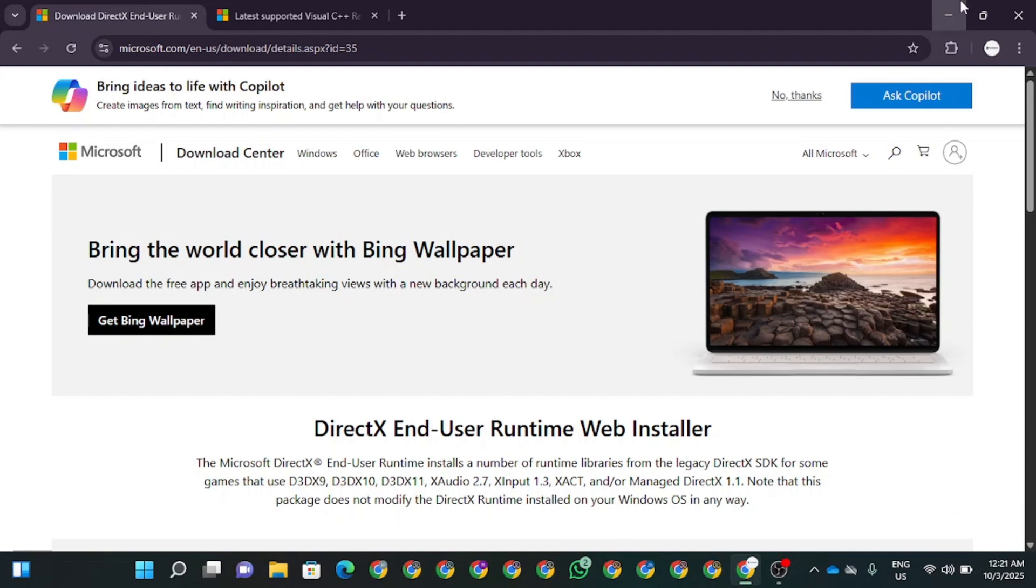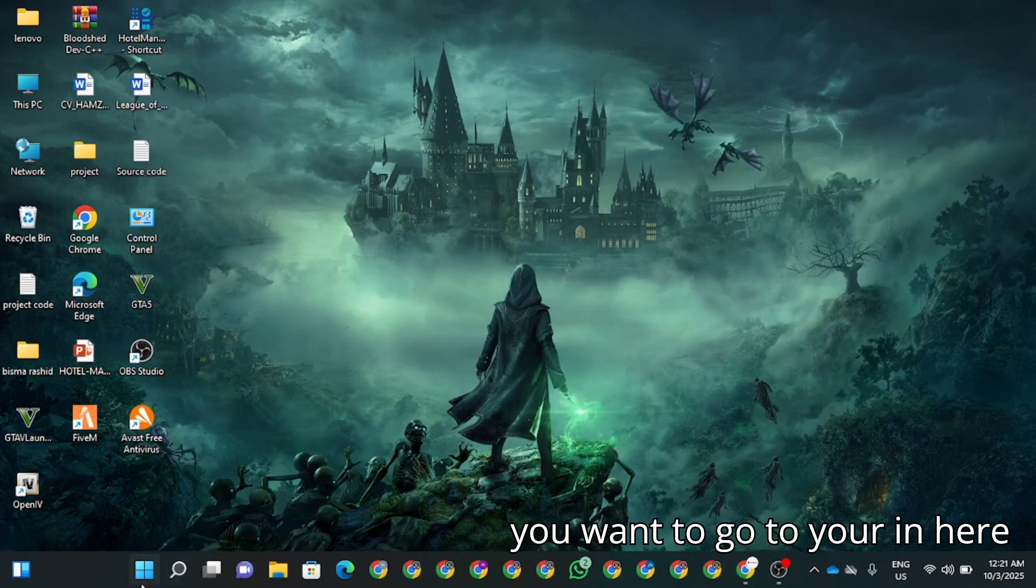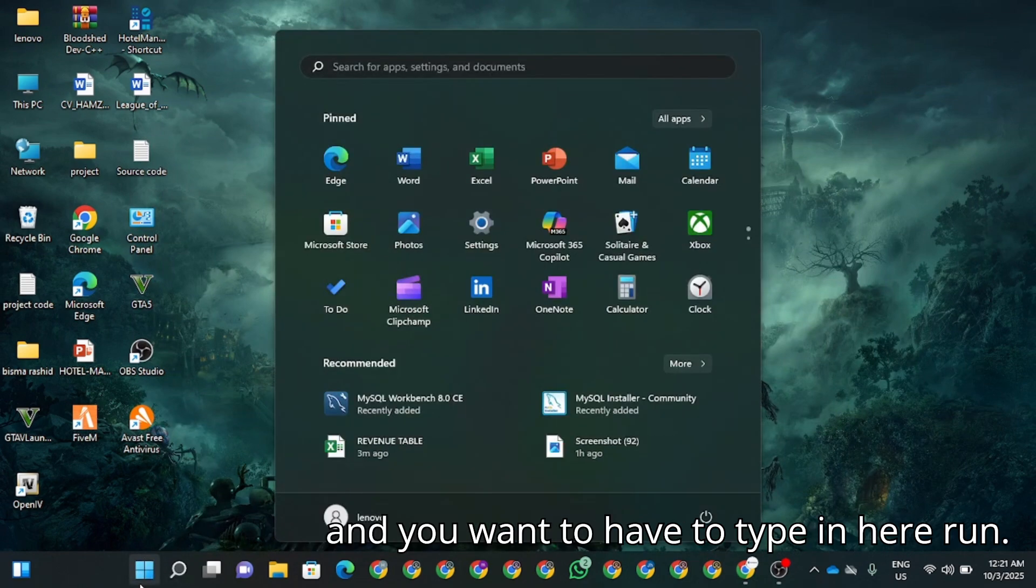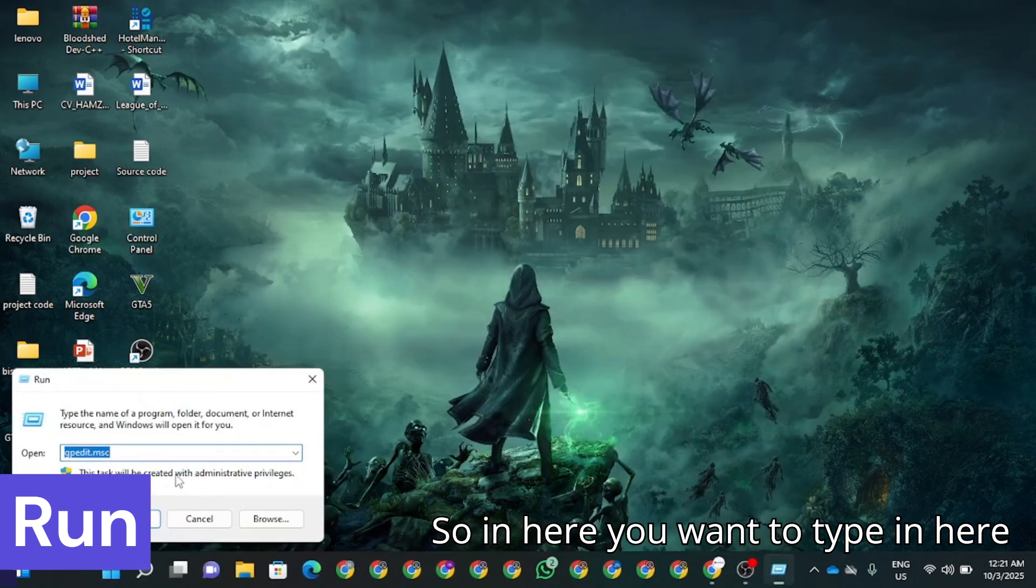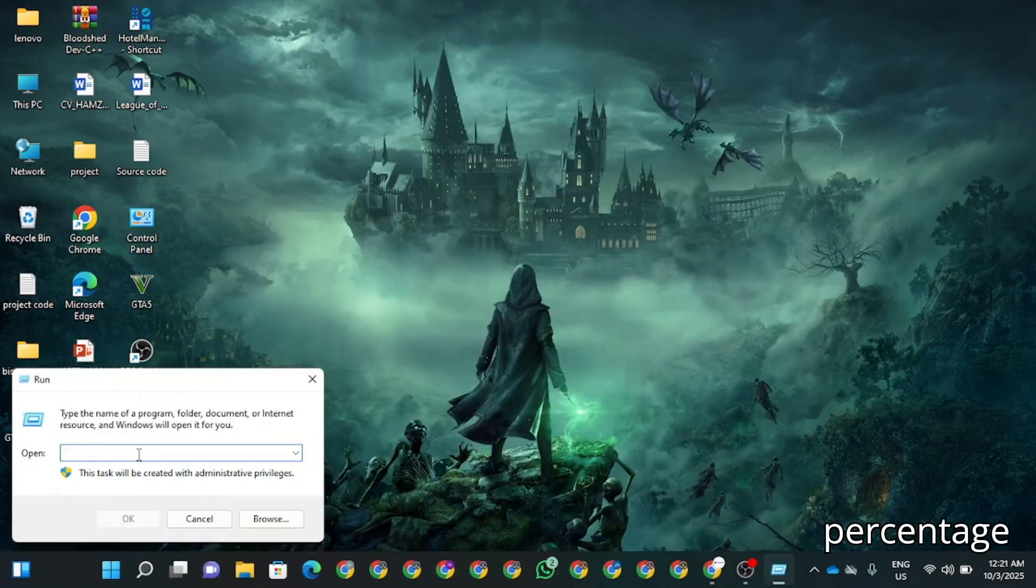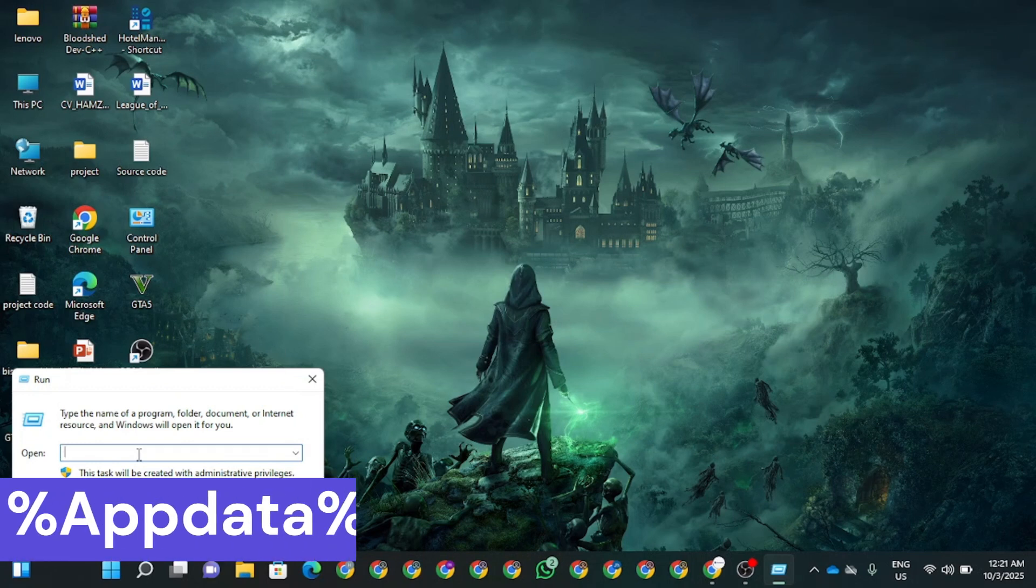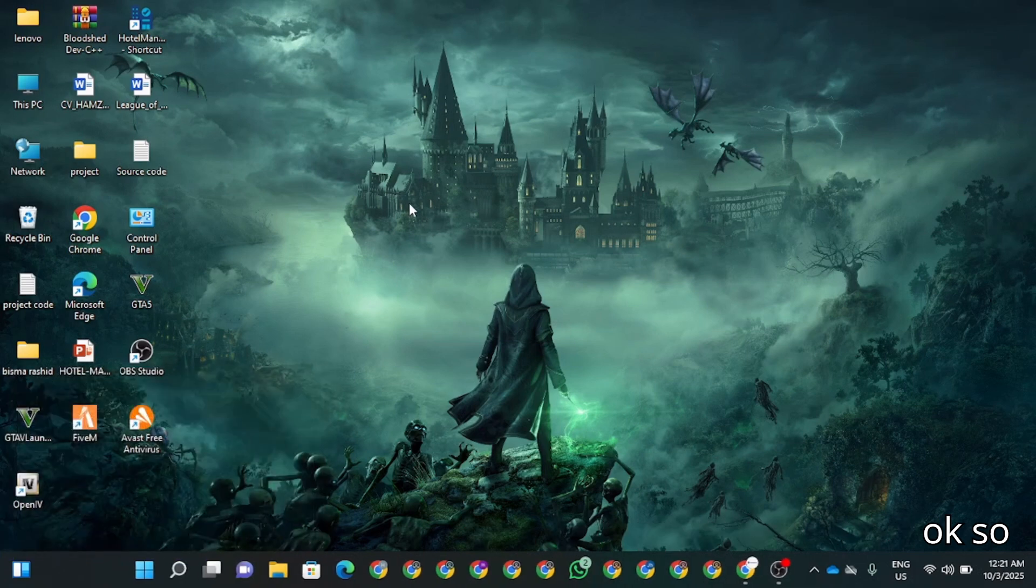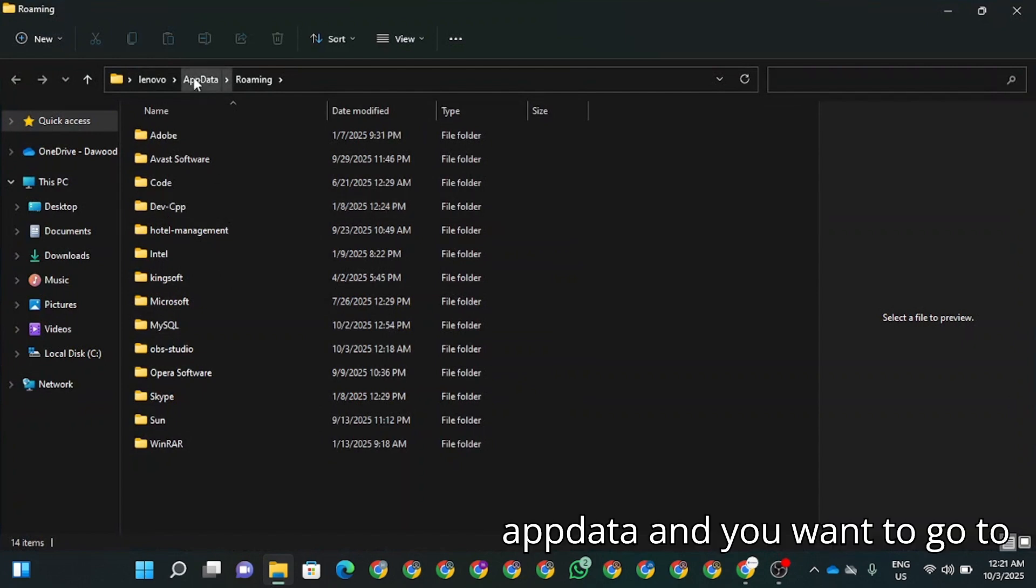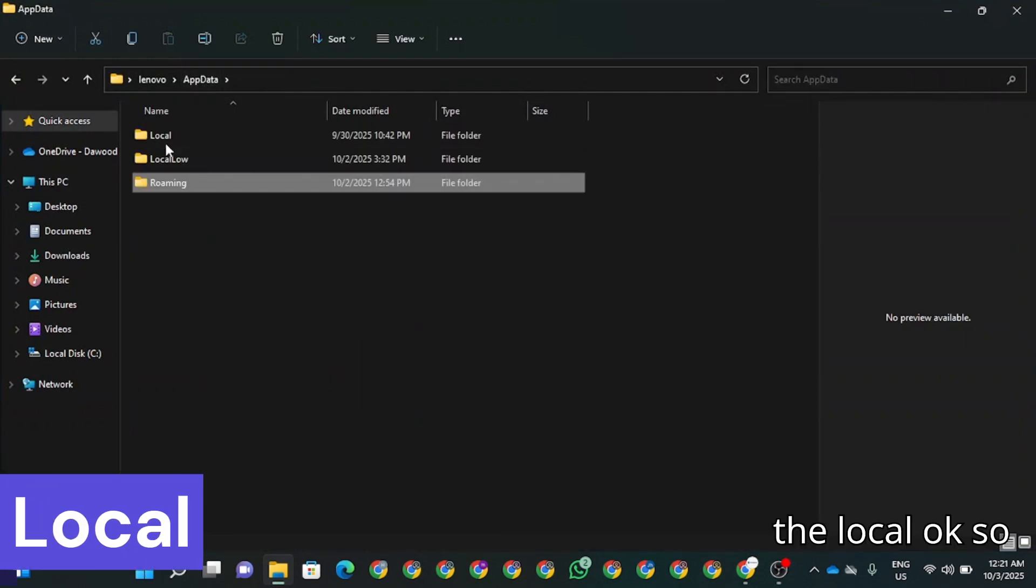Now you're going to type in run. In here, you want to type %appdata% and click on OK. So in here, you want to type in AppData and you want to go to Local.